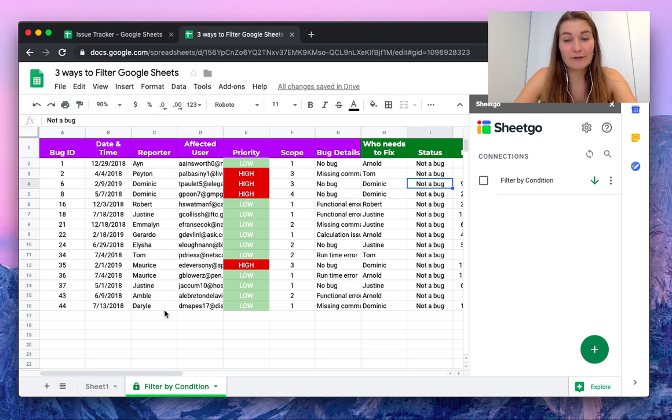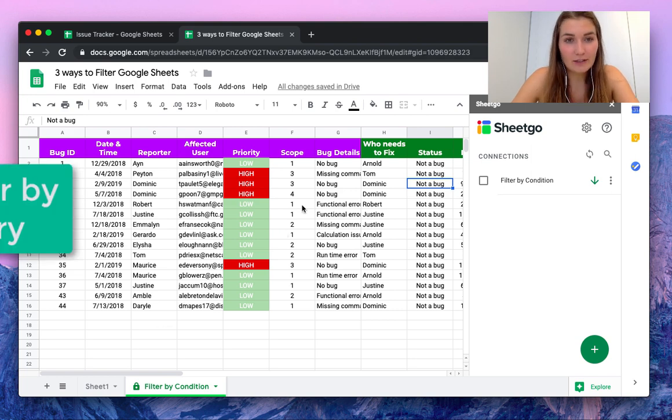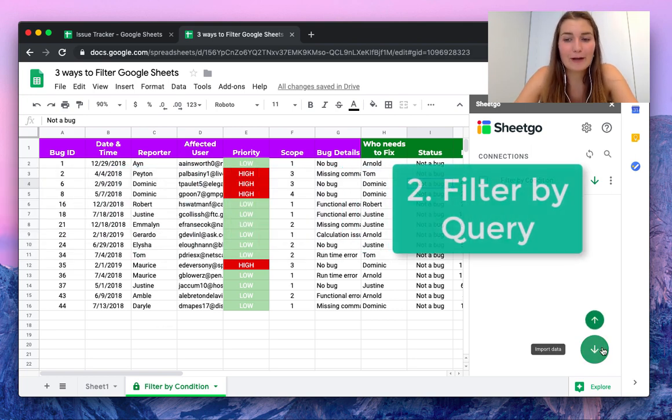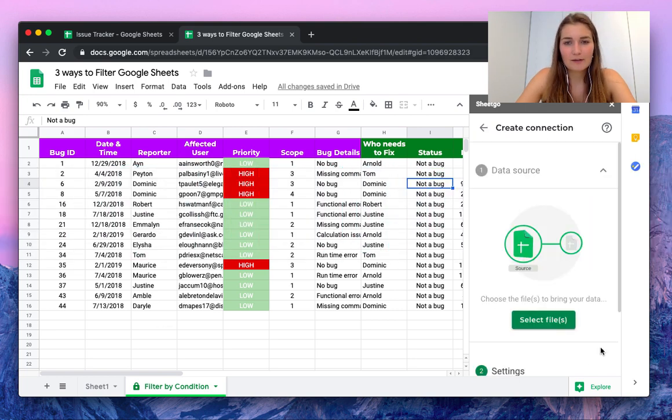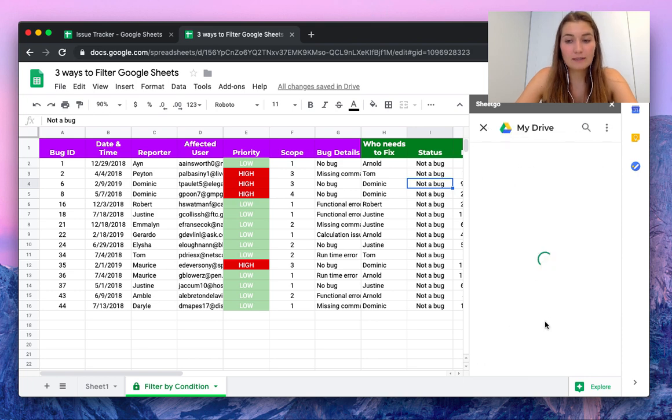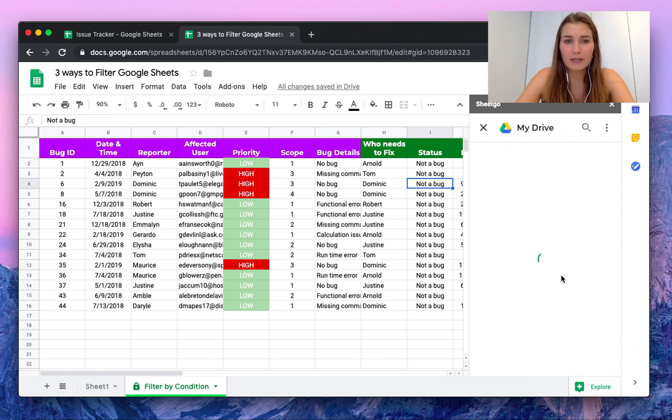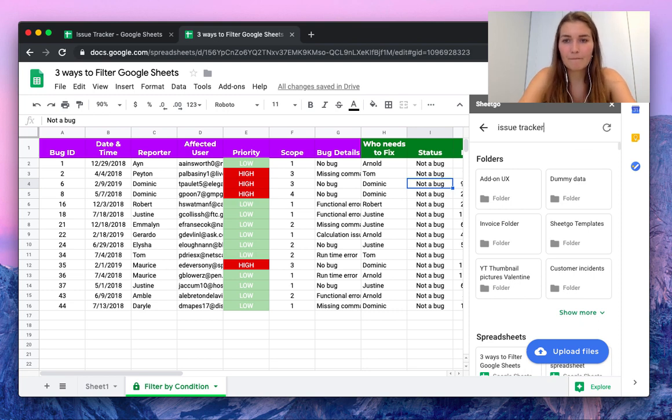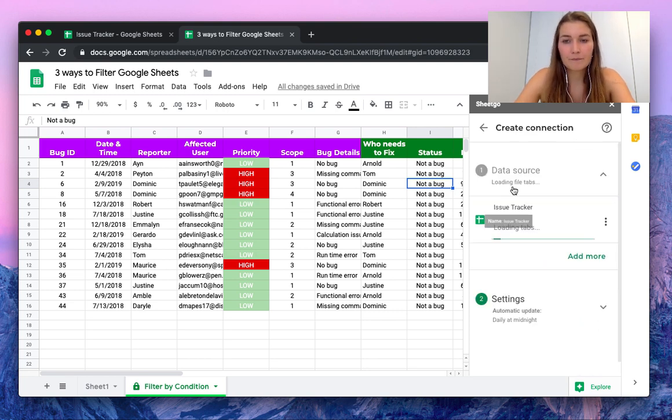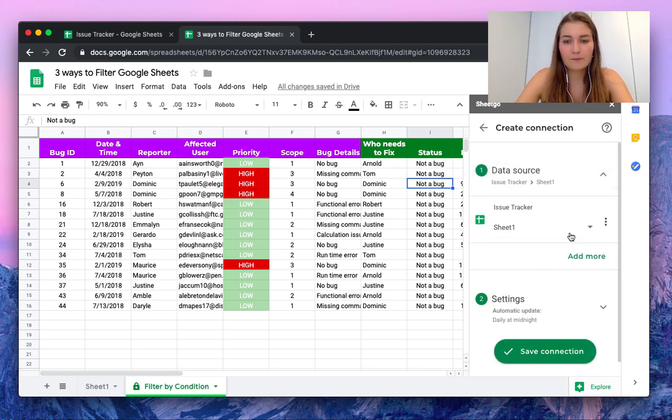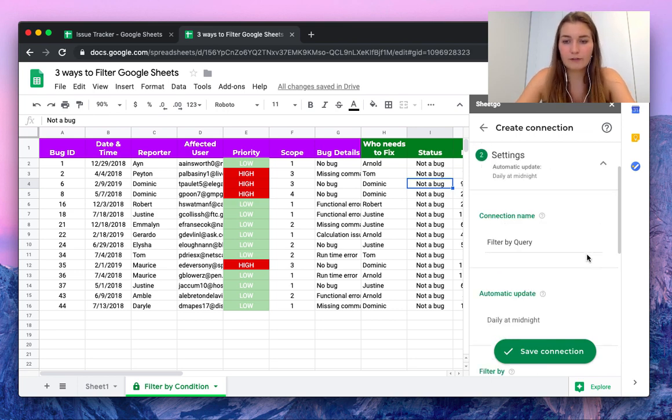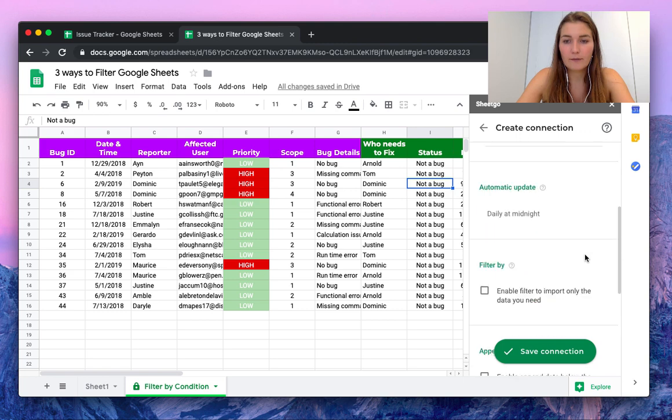This is how you filter by condition. Now let me show you how you filter by query. We're going to follow the same steps, so we're going to select the issue tracker as our data source. And in the settings, we're going to show you filter by query.